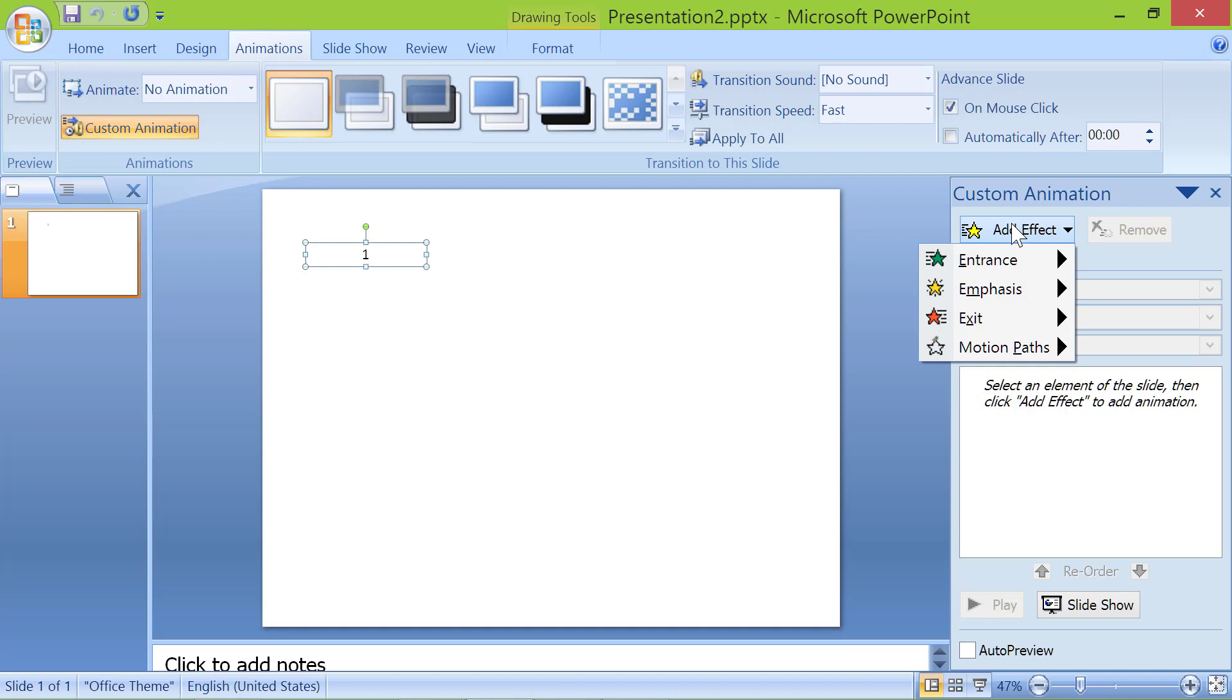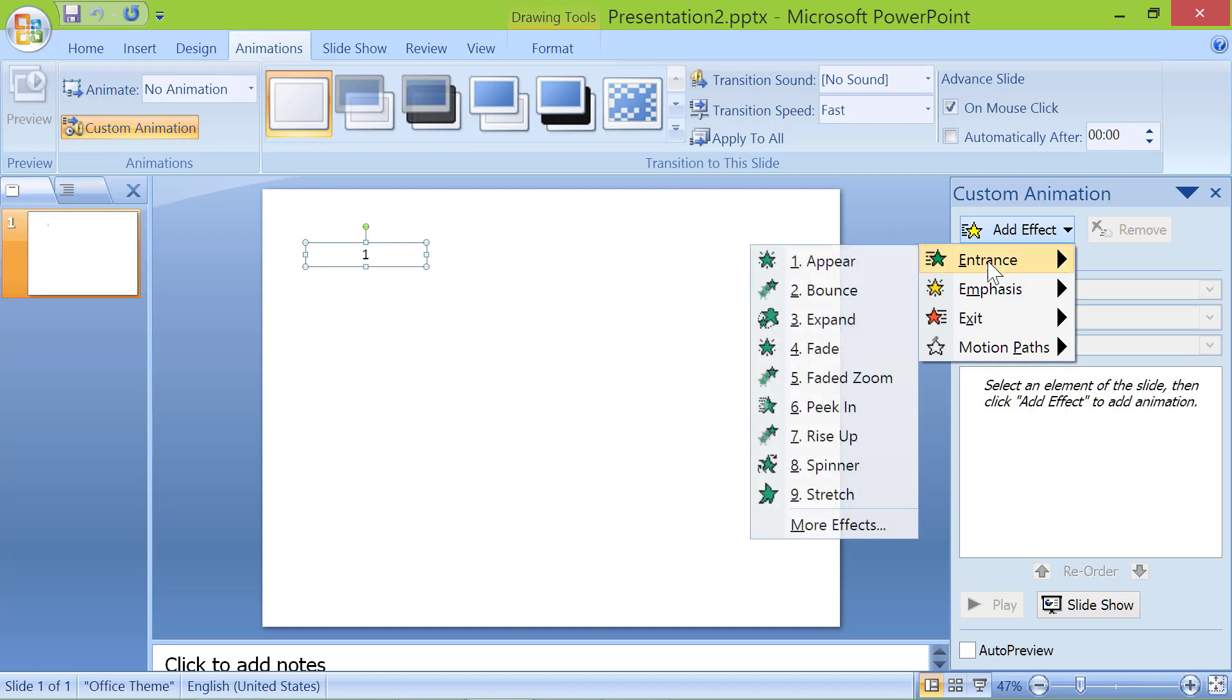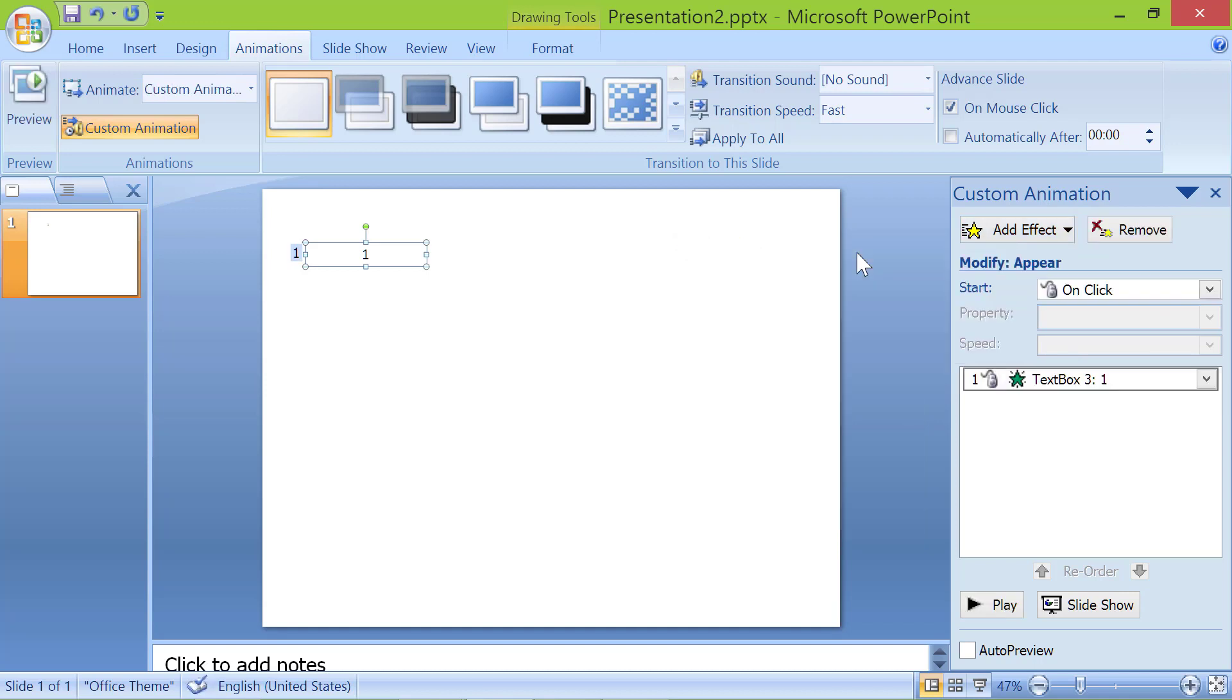Click entrance. Click appear. Set start to with previous.